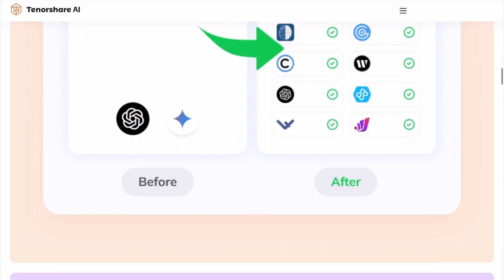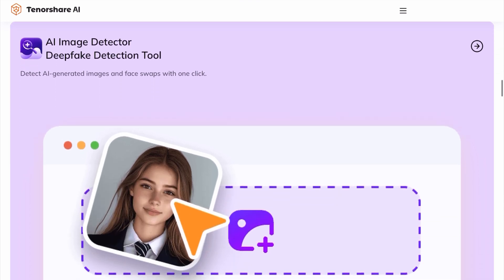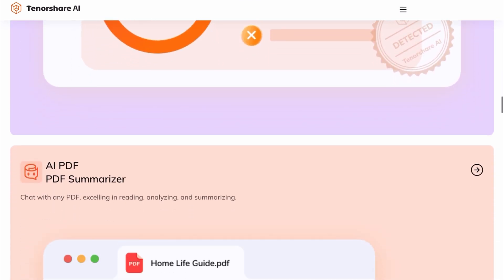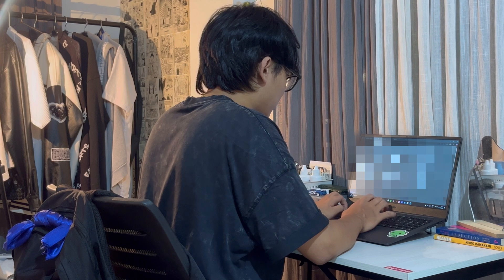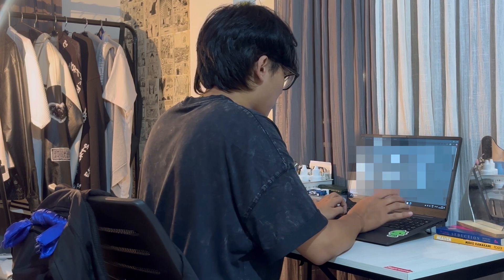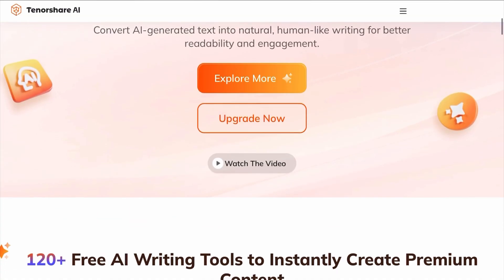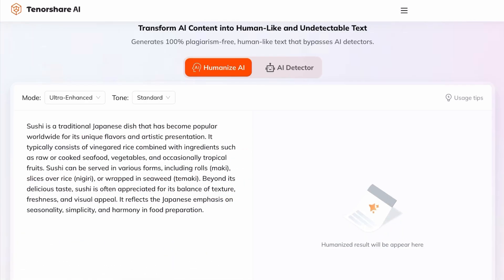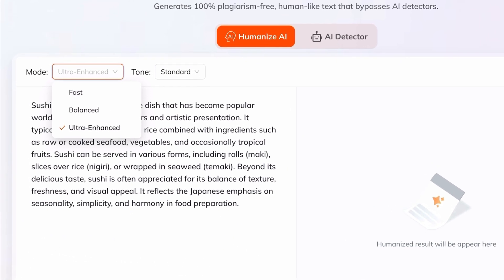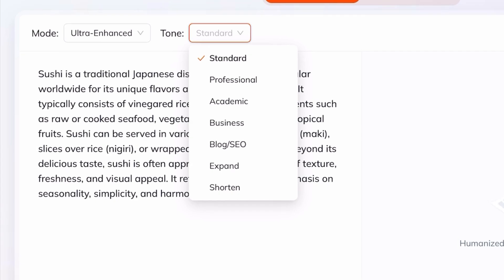This tool is a game changer when it comes to bypassing AI detection and making your content sound completely human. It is super fast, easy to use, and works with all the major AI detection tools. What makes Tenorshare AI Bypass so awesome? First, it has options for AI mode — you can choose from a variety of writing styles.